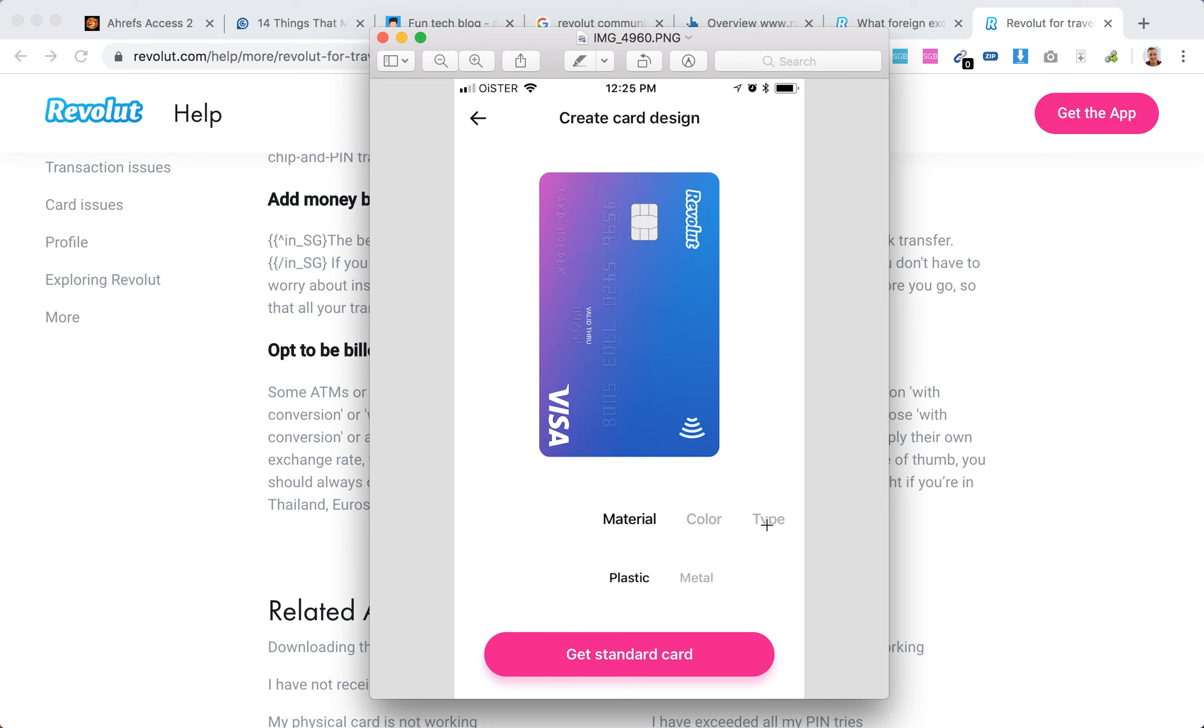Also, if you change color, you'll need to pay for the premium card. But this is a super simple free card which you can order, and that would be your Revolut travel card.